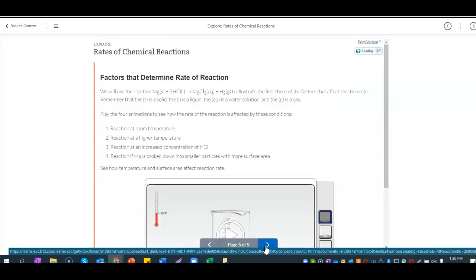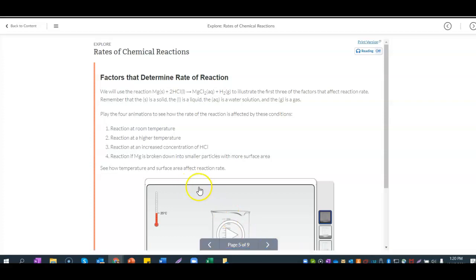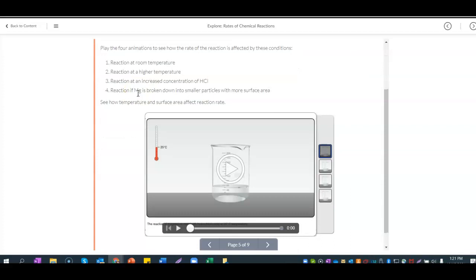We're using the reaction of magnesium and hydrochloric acid to form magnesium chloride and hydrogen gas to illustrate the first three factors. Remember: S is solid, L is liquid, AQ is a water solution, and G is a gas. There are four animations: (1) reaction at room temperature, (2) higher temperature, (3) increased concentration of hydrochloric acid, and (4) magnesium broken into smaller pieces with more surface area.